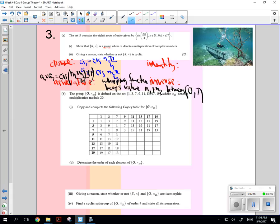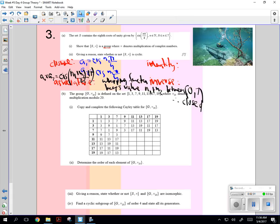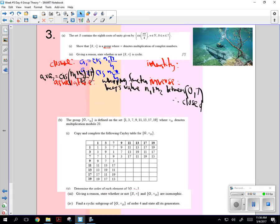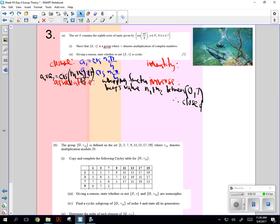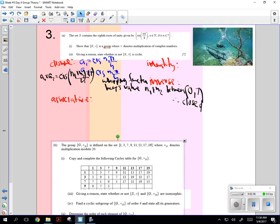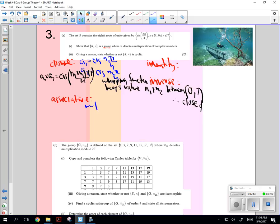You can't get bigger than that, otherwise it wraps back. So therefore, closed. I didn't do a very good job here for space. How about associative? What do you know about multiplication? Yeah, multiplication of complex numbers is associative.